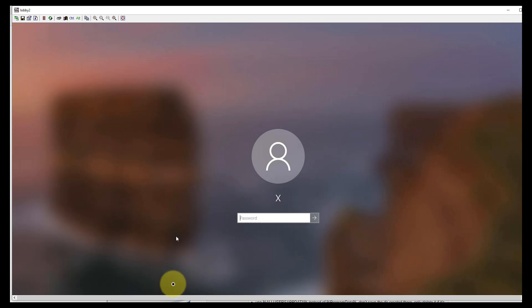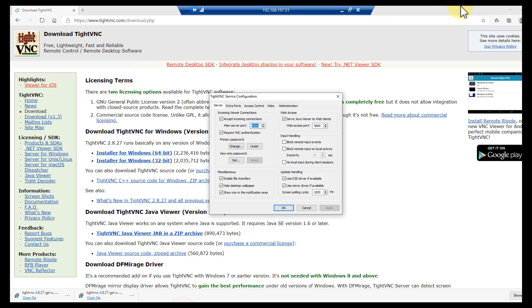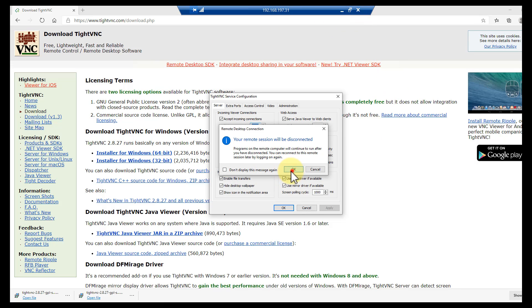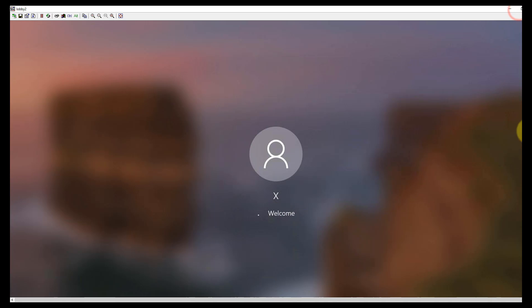Sign in. Now you think, well why is it prompting to sign in? I thought you just did that. Well no, we signed into TightVNC. We now have to sign into the Windows PC.